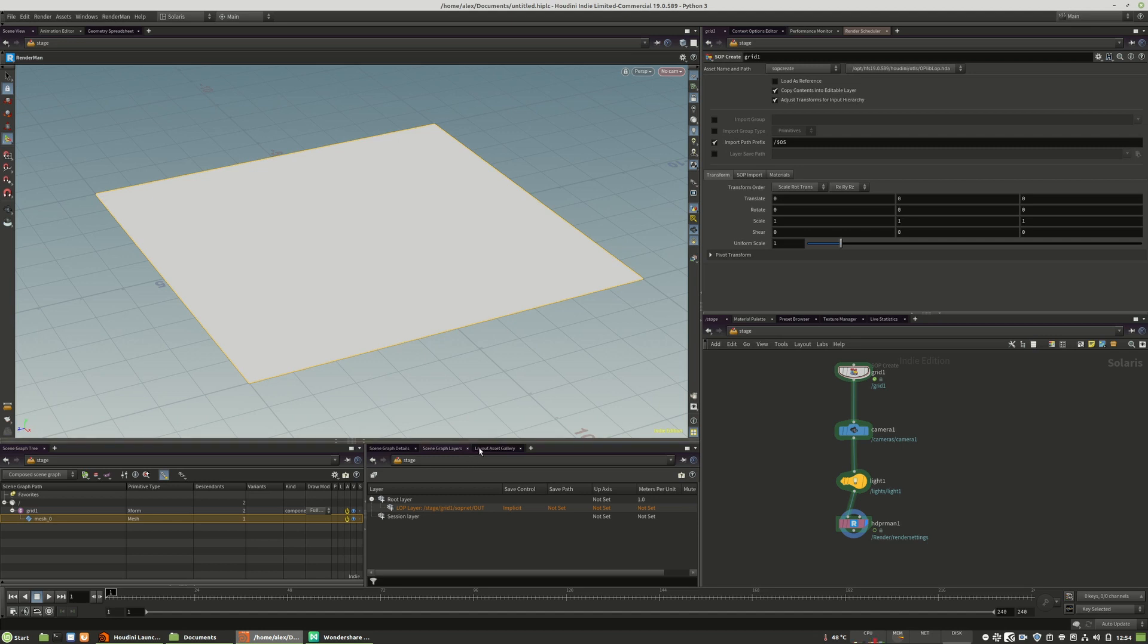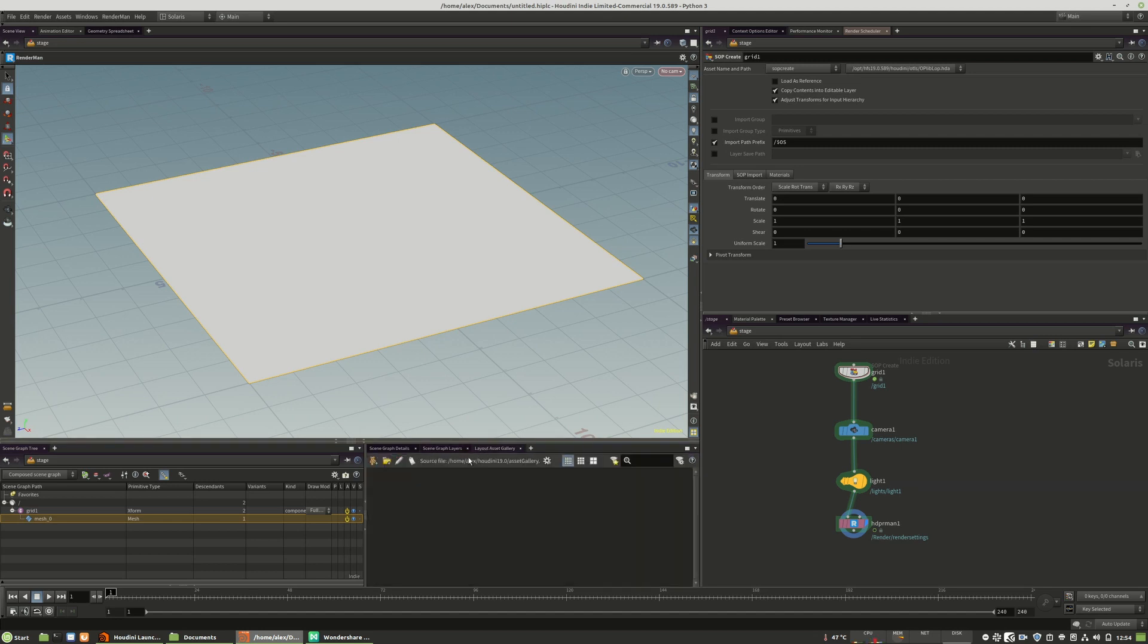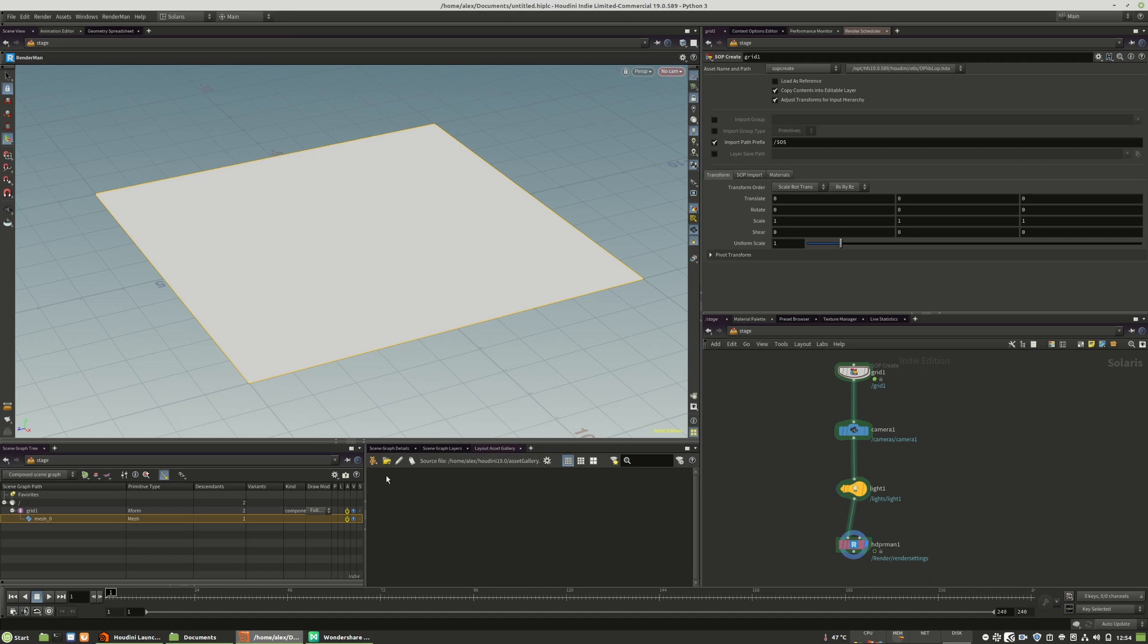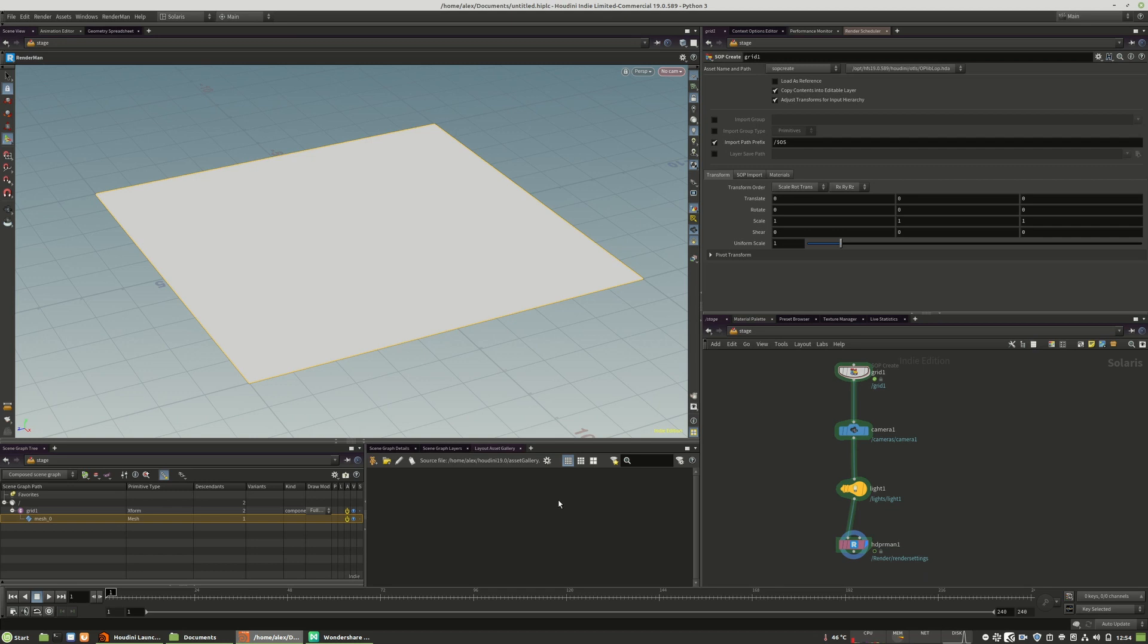The next tab is the layout asset gallery. When you created a component that I will show later, when you create a component, you can store multiple different objects right in here. And you can use them to draw and paint those assets into your scene. Similar to ZBrush or 3D code where you have a library of objects and you can place them directly from here, from this gallery into your scene.